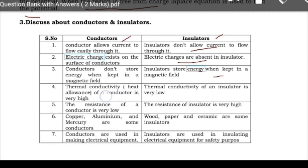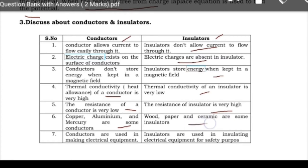The resistance of the insulator is very high, whereas the resistance of a conductor is very low. For example, copper has very low resistance. Examples of conductors are aluminium, copper, mercury, and gold. Examples of insulators are paper, ceramic, and wood. Conductors are used in making electrical equipment, whereas insulators are used for safety and insulation purposes, such as PVC (polyvinyl chloride) and rubber.